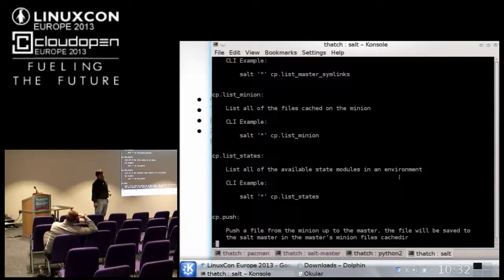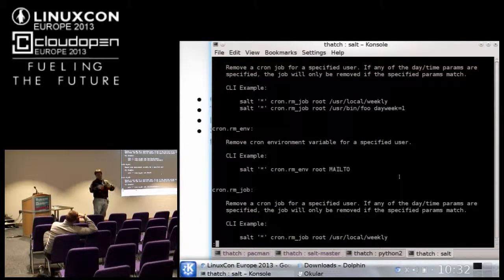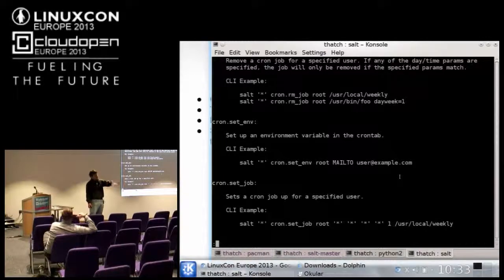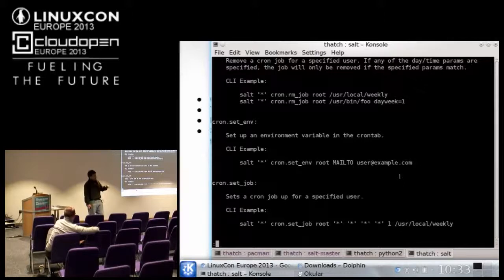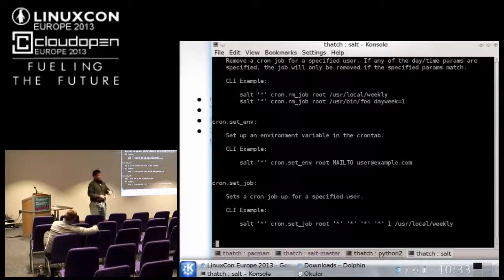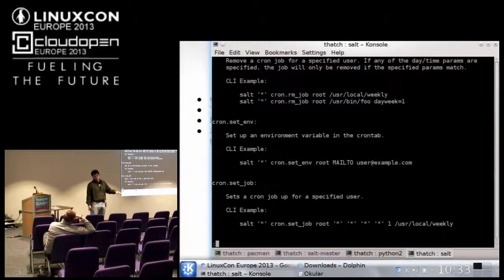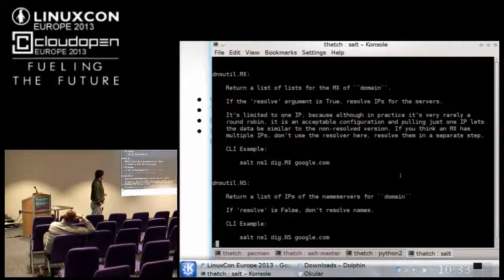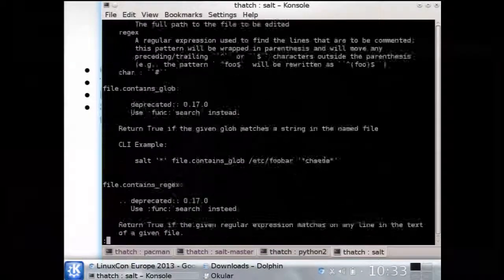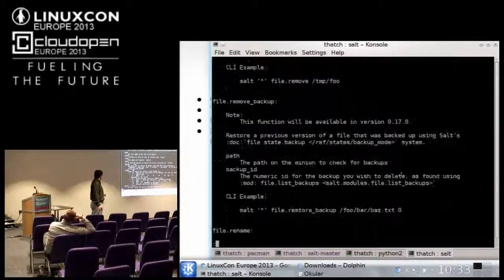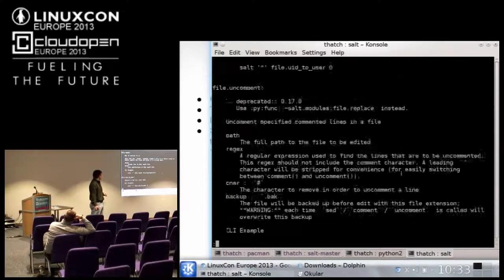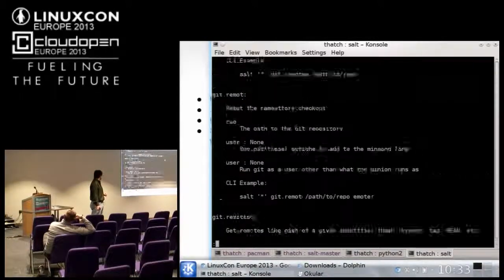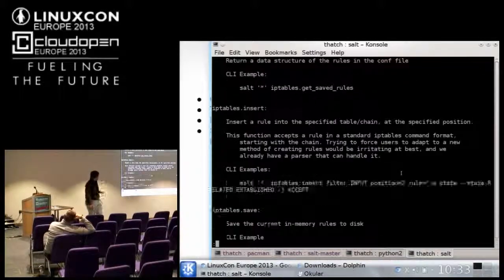CP allows you to interface with the SALT file server directly, instead of having the config management system do it automatically. Inside of SALT, everything is built in layers — any component down the stack that you want to know how it works, or where you have a need to interact with something lower on the stack, everything is exposed. All of the routines executed by the configuration management systems inside of SALT are all exposed inside of the remote execution underneath the hood.